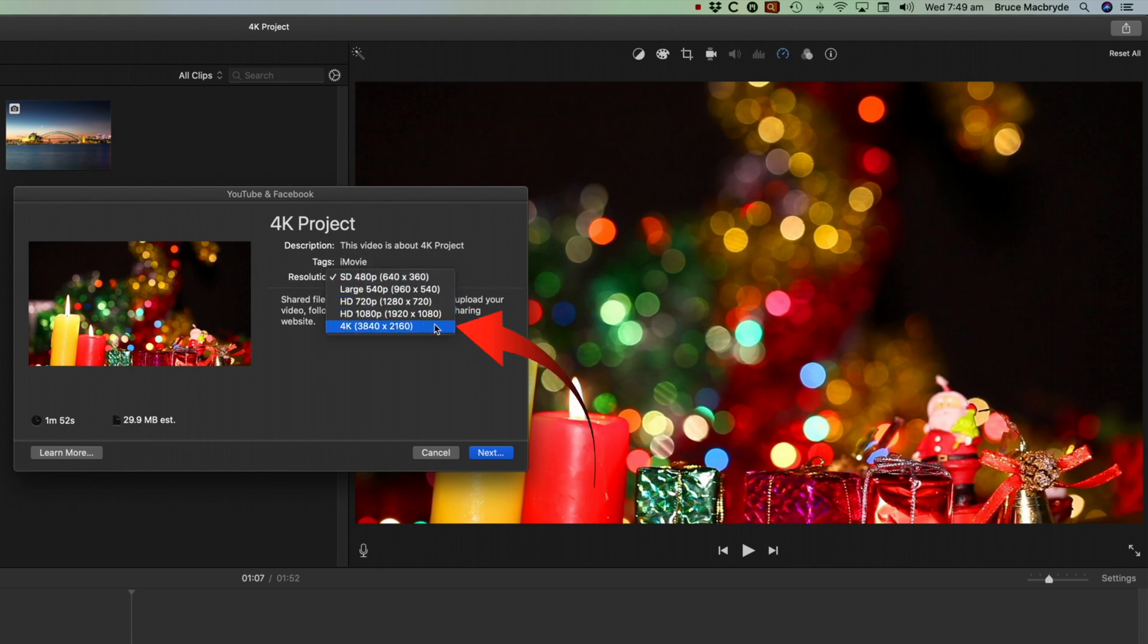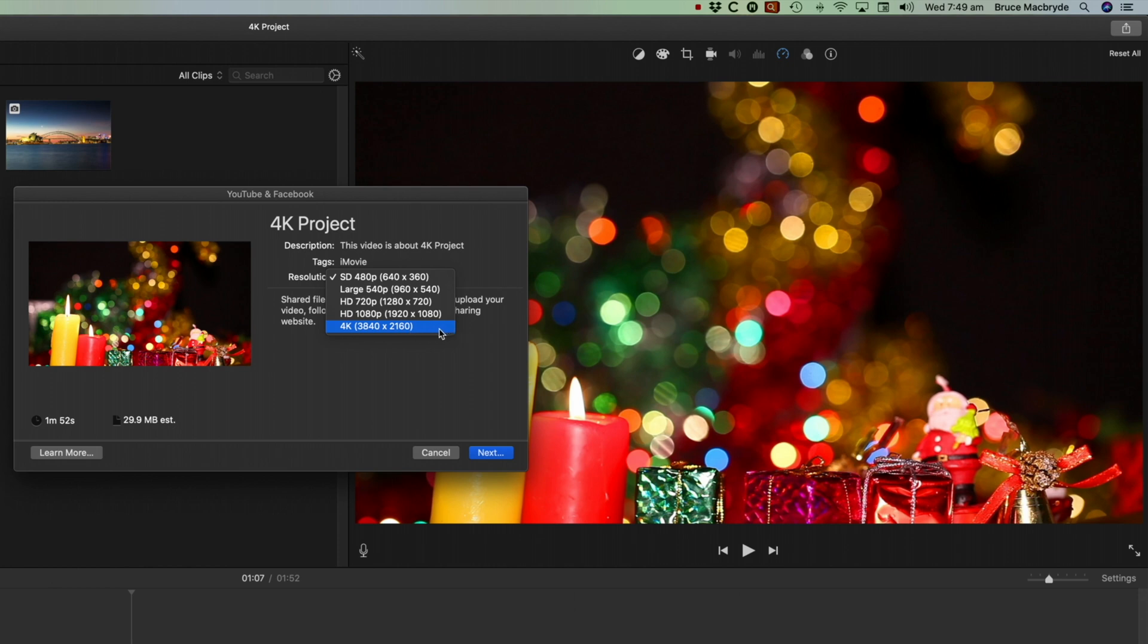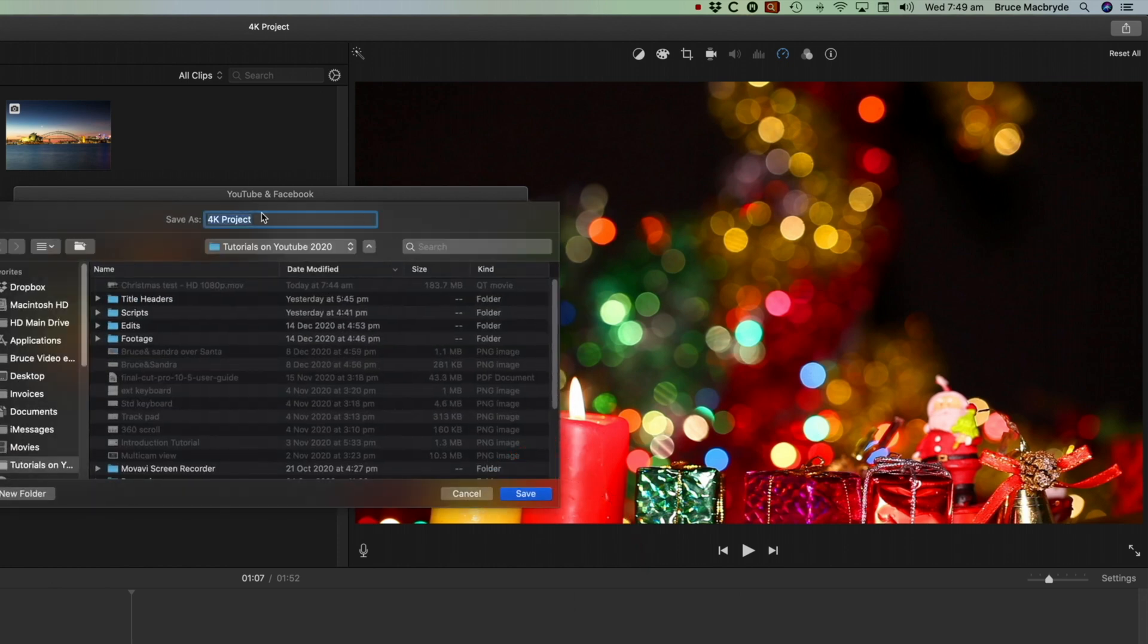And note that if you've got a 4K project, it will show 4K. If your project's not in 4K, then 4K will not be available in this list. The next thing to do now is to simply save that project.